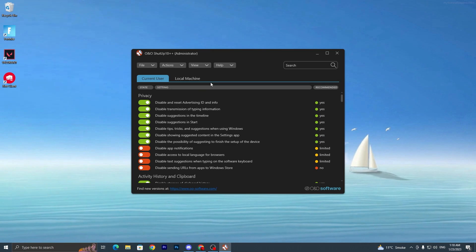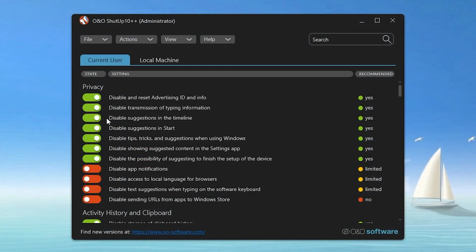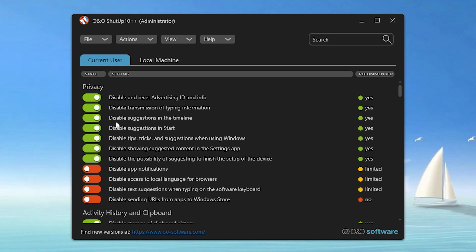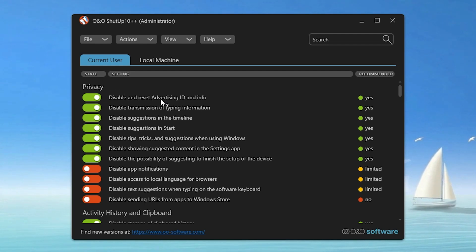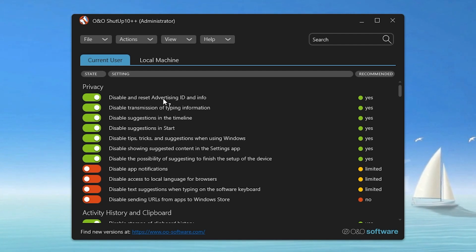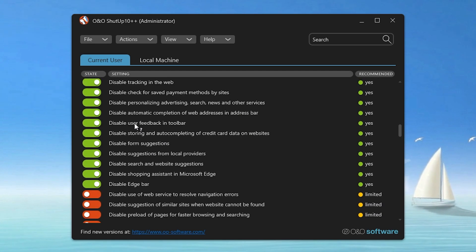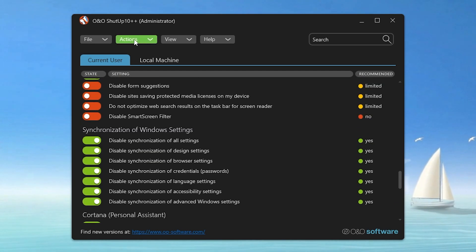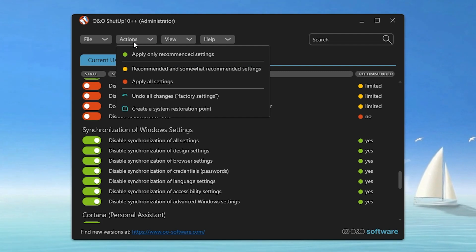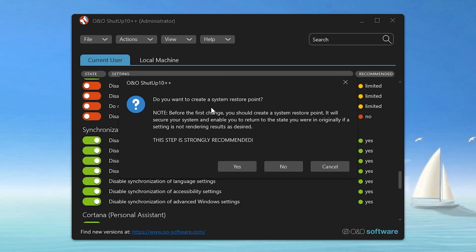Once you download this application, double-tap it, click Yes, and you'll see this interface. Now you have to follow every single setting in this application — make sure to run it as administrator. Here we have privacy settings including 'Disable and reset advertisement ID', 'Disable transmission of typing information', and many more. Since it's hard to change all settings one by one, here's a shortcut: go to the Action button, click the dropdown, and select 'Apply only recommended settings'.